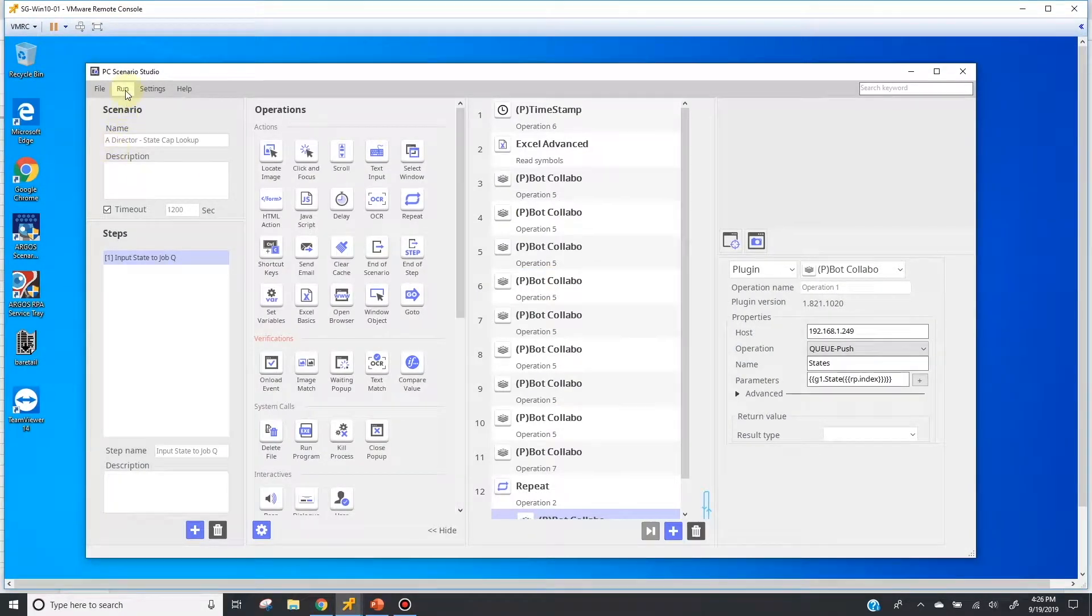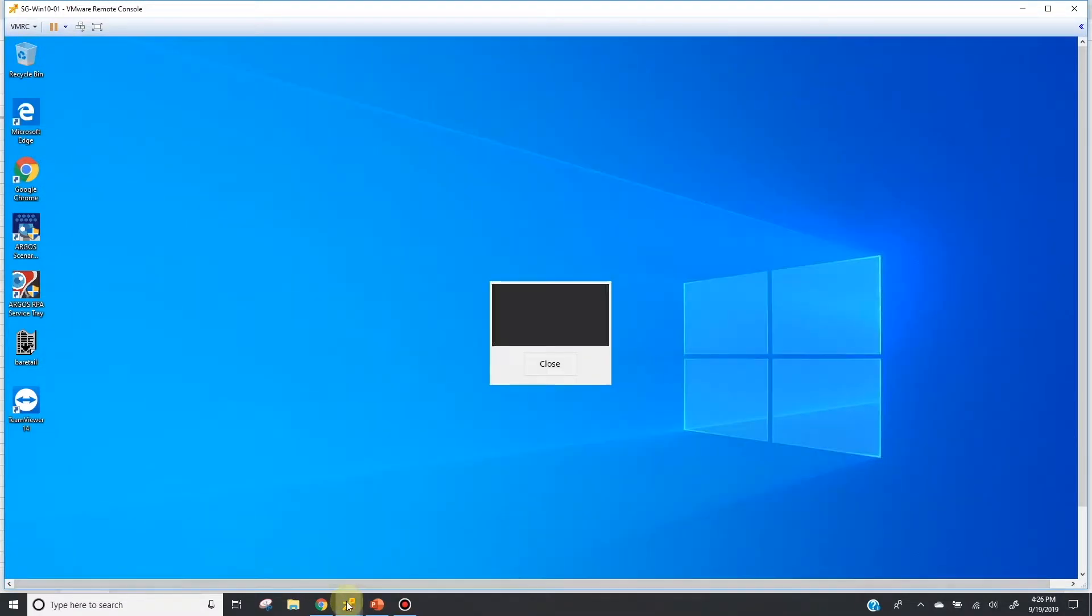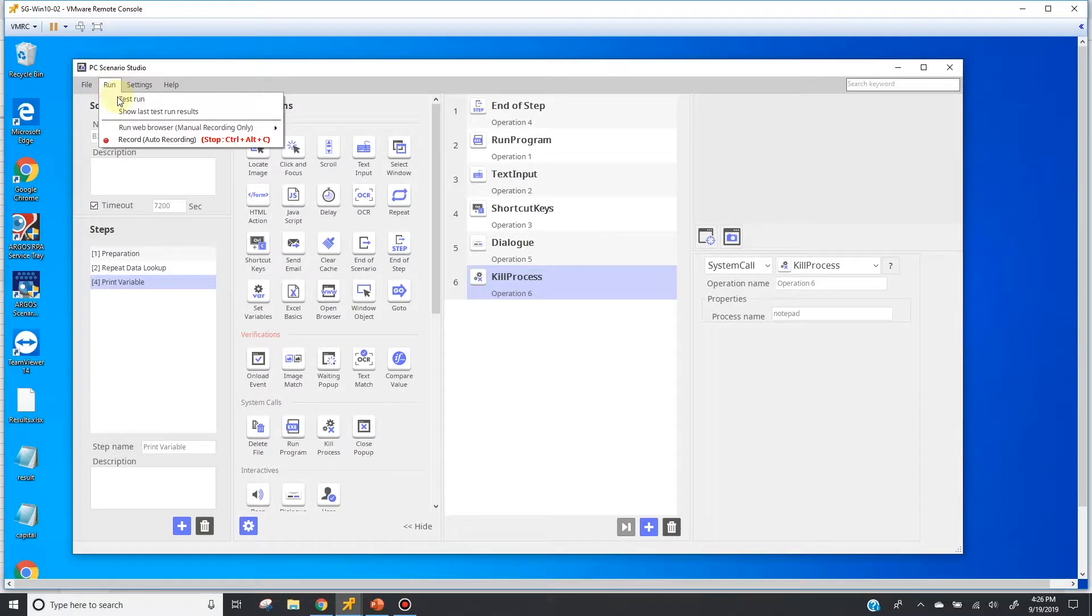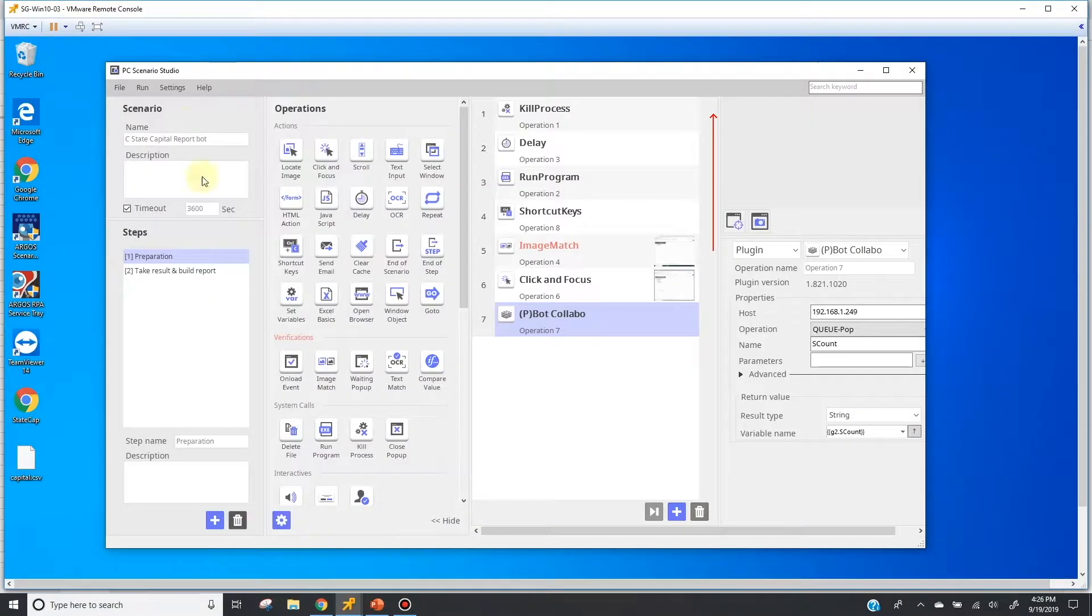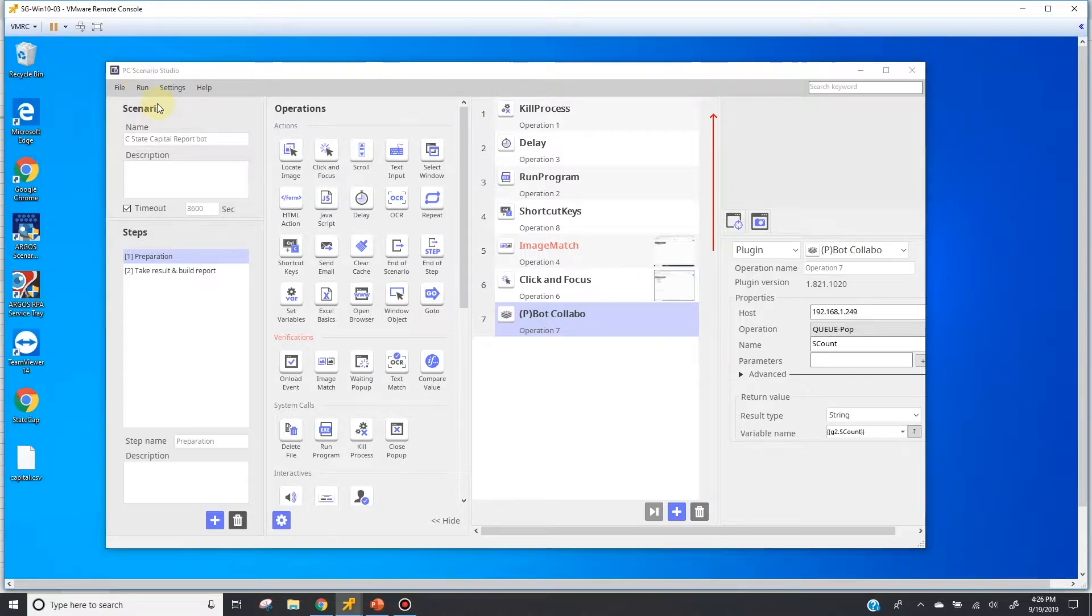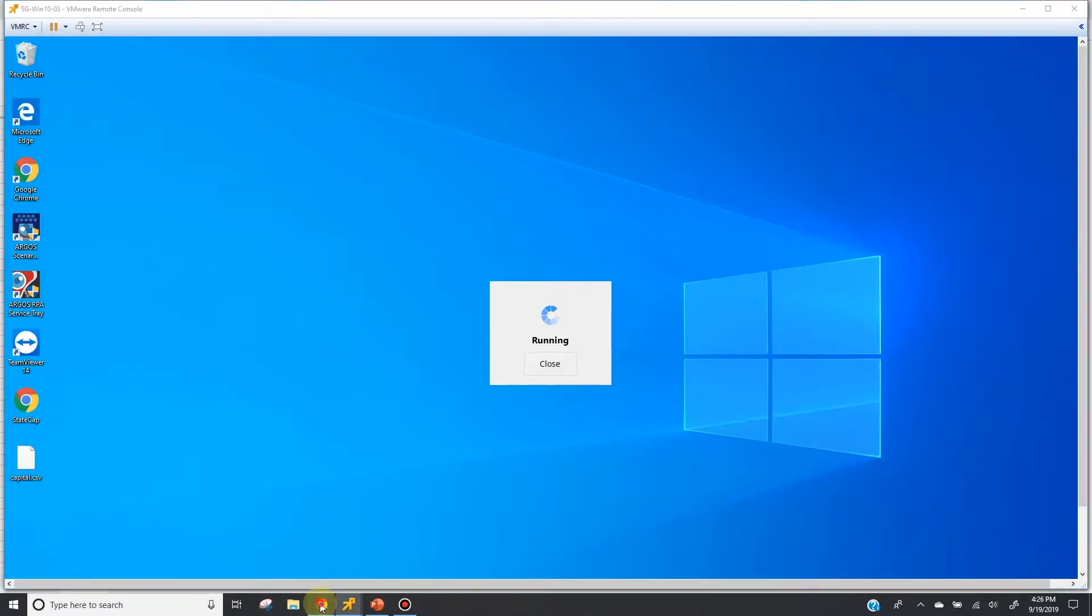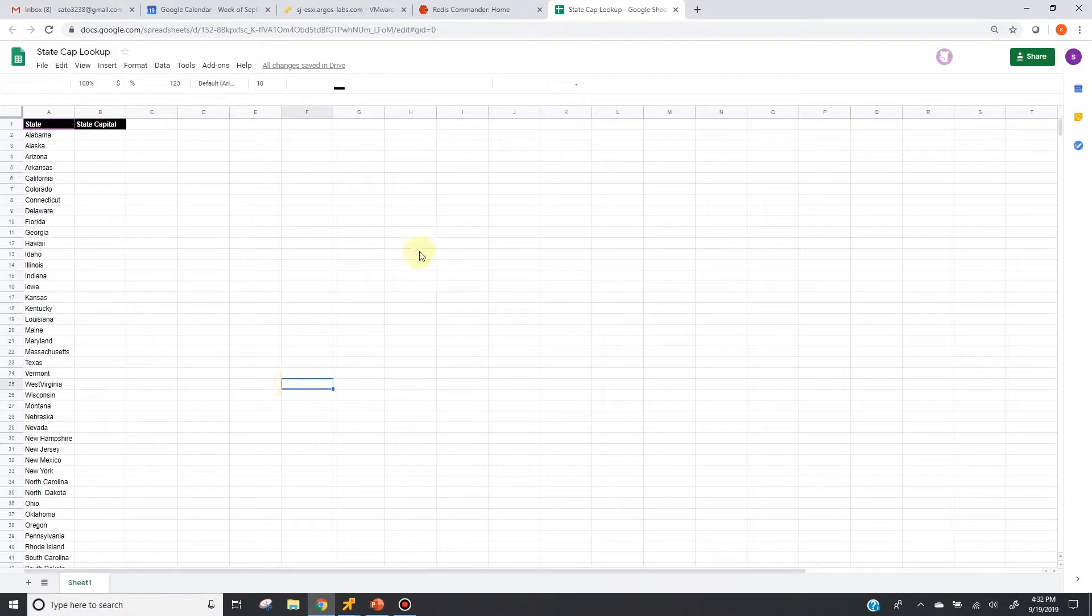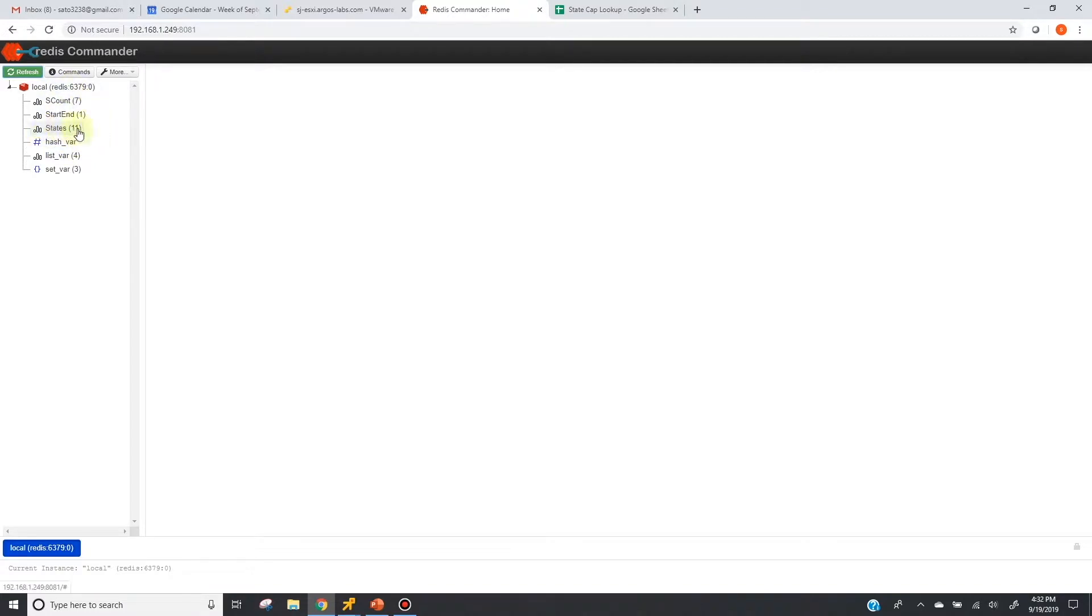Okay, now let me start the first three Windows bots. And we are going to watch the result here on this Google spreadsheet. And also in this demo, we are using Redis for the job queue and the result queue. So you can see what is happening in the queues from this dashboard.